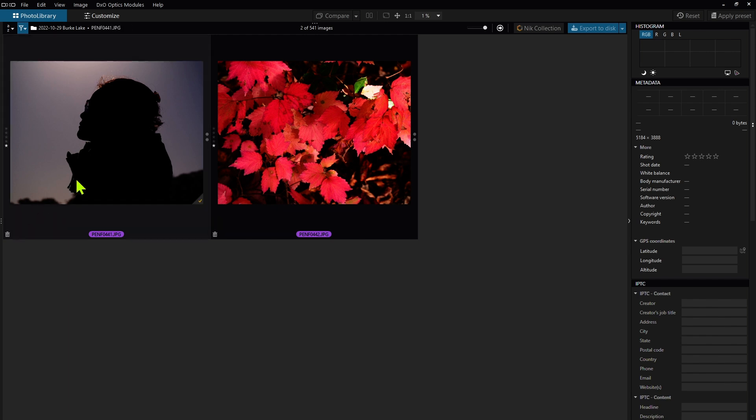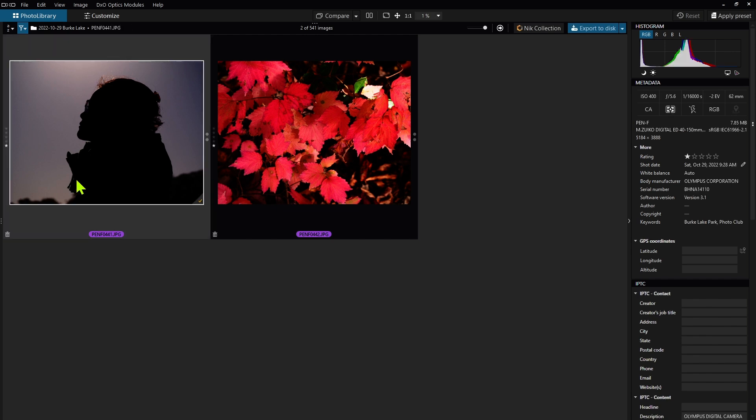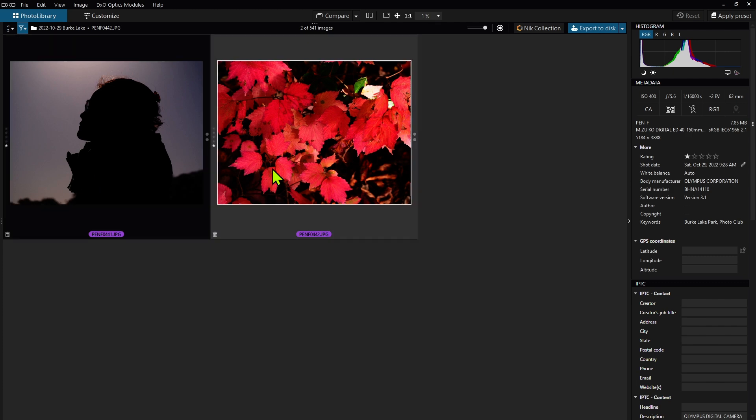Now when you do double exposures, generally you want to pick two images to do the double exposure, and one should be very high contrast, and the other one can be just about anything.